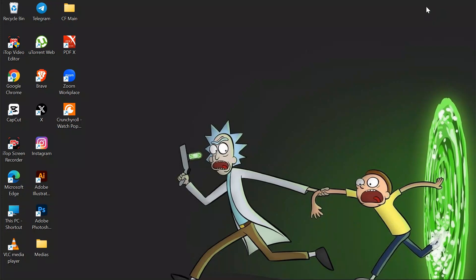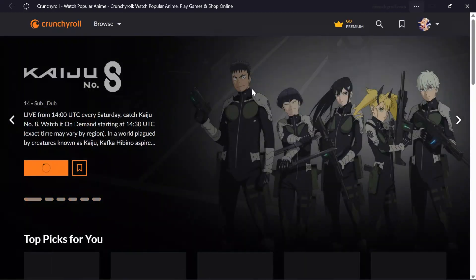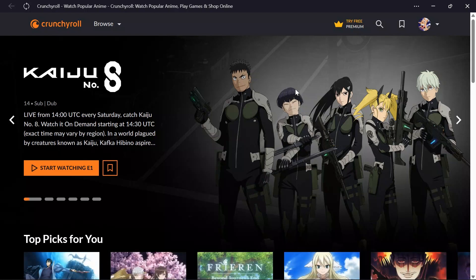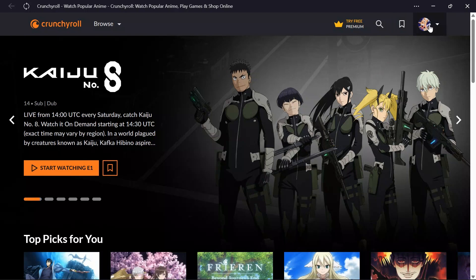In order to activate email notification, you just simply have to open your Crunchyroll application at first. And after opening the Crunchyroll application, this type of homepage will appear. And into here, you just simply have to tap into your profile picture icon into the top right corner.